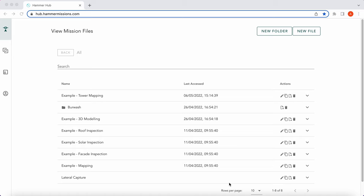Hi everyone, I'm Alex from Hammer Missions. At Hammer Missions our goal is to help you collect high quality drone data for many different types of surveys and inspections. In this video we'll be looking at how to import a KML file into the Hammer Hub.